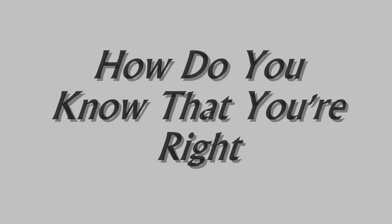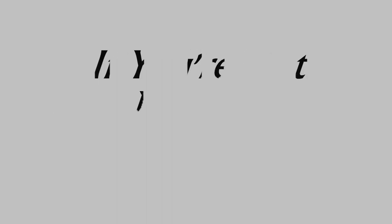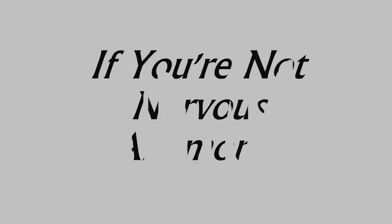How do you know that you're right? If you're not nervous anymore. It's not so bad, it's not so bad.